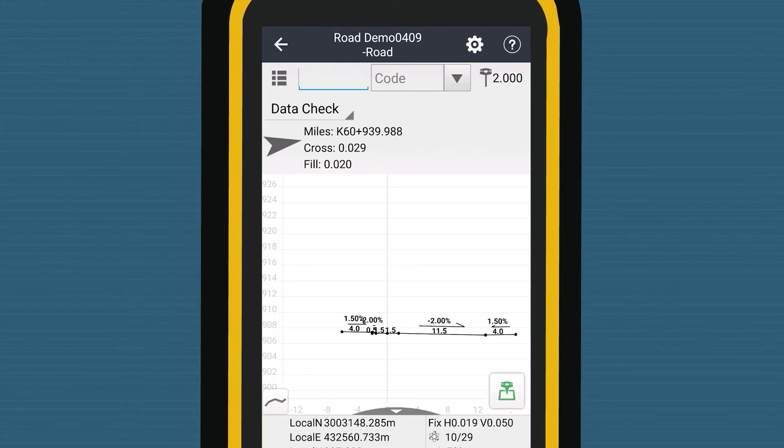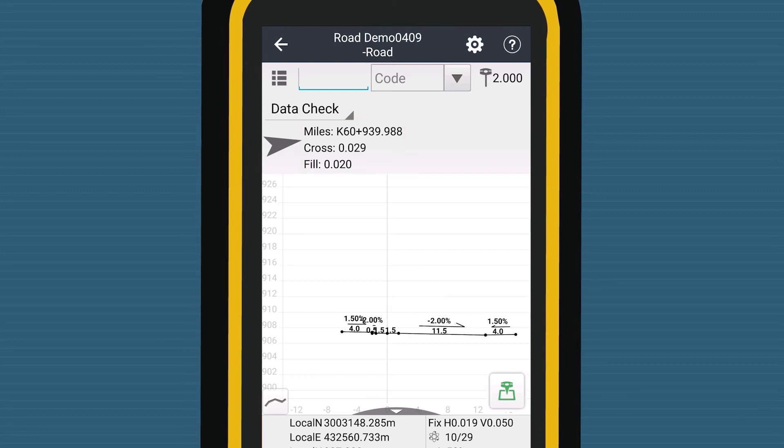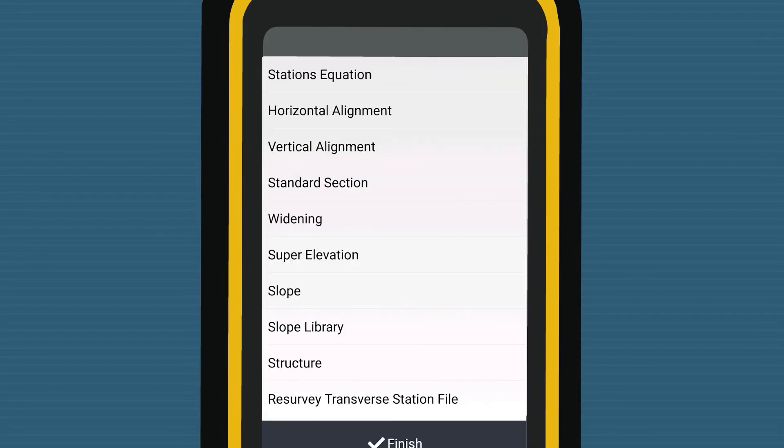As for data check, when user is on the position at the slope, Land Star 7 shows different values between the current position and the design data in real time, which shortens the check time.